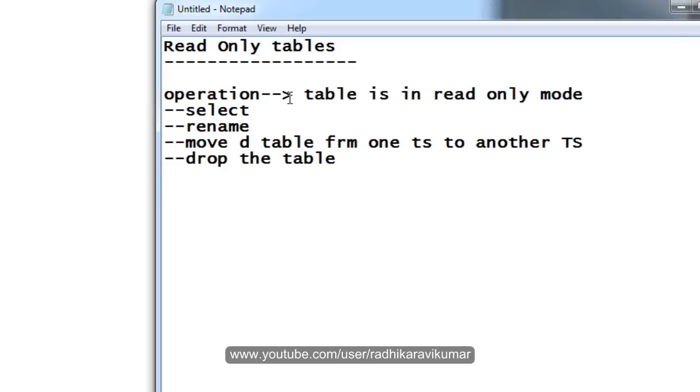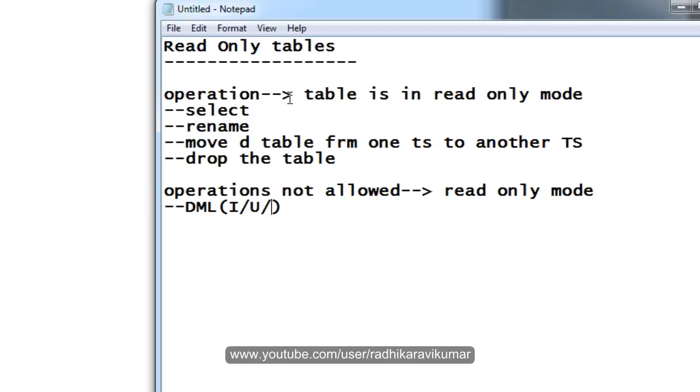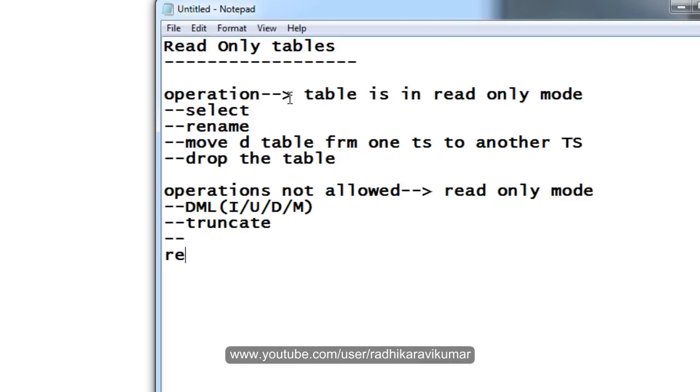But there are certain operations that you cannot do when the table is in read only mode. Operations not allowed when the table is in read only mode. Those are you cannot perform any kind of DML operation like insert, update, delete or merge. Then you cannot truncate and you cannot remove or rename or add a new column.